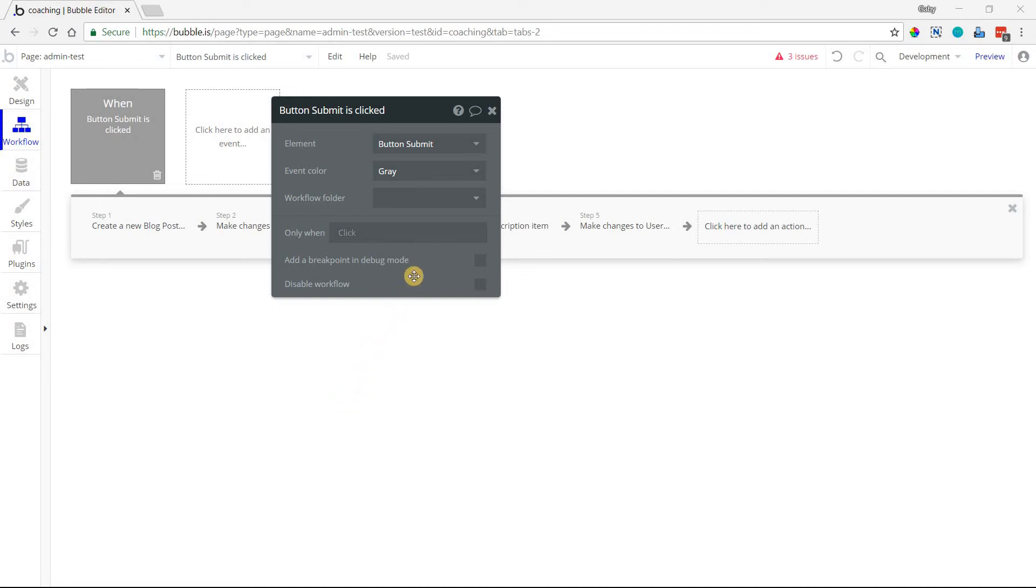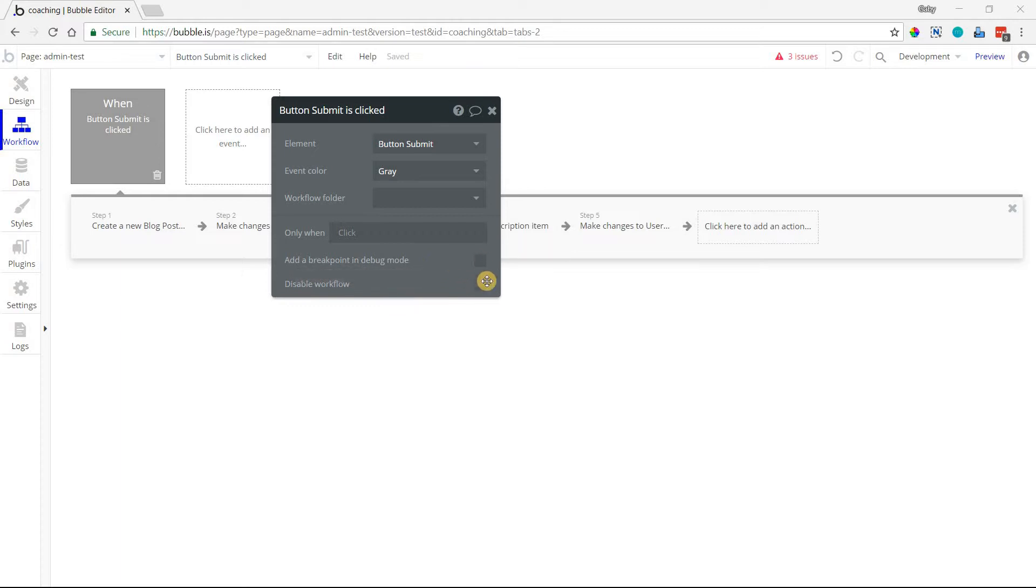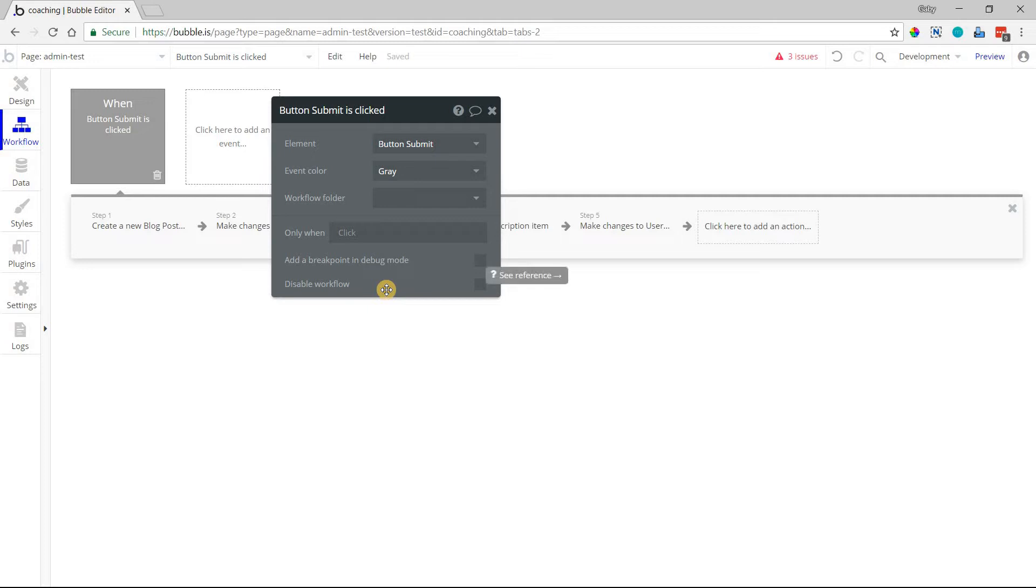Hey everyone! In this quick video, I'm going to show you what the difference is between these two checkboxes you see right here: Add a breakpoint in debug mode and disable workflow. They're actually very different things, but a couple people have gotten confused by them and asked me what the difference is.